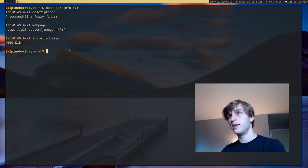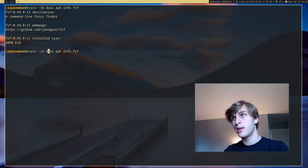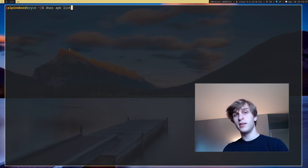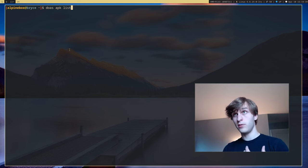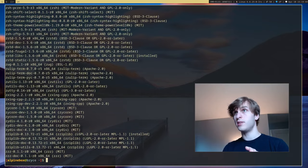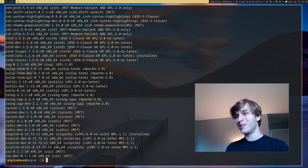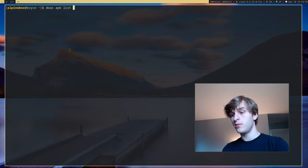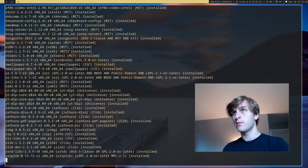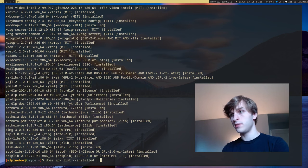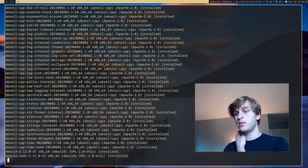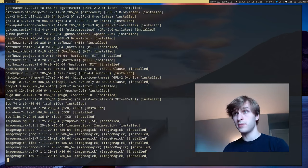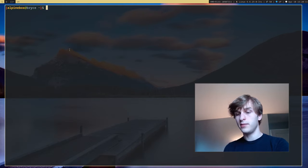Another one is APK list and by default APK list lists all the packages available for Alpine Linux including ones you don't have installed. This will list probably thousands of packages that are available, but if you want to list just installed packages or packages installed in your system you can do APK list --installed and I'll pipe that into less and it'll give me a list of all the installed packages I have on my system. So that's APK list.